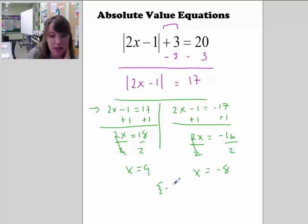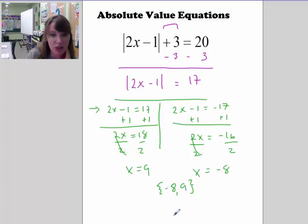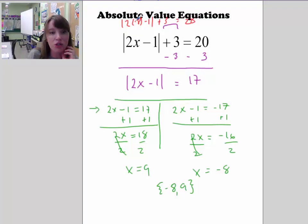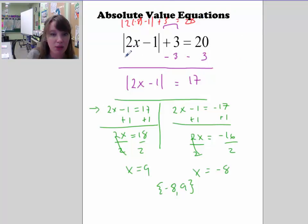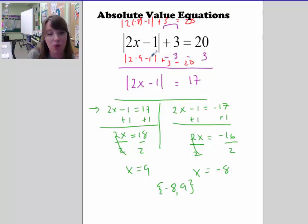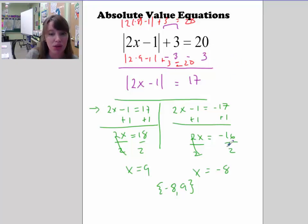So our solution set is {negative 8, 9}. Let's verify: if x is negative 8, the absolute value of 2 times negative 8 minus 1 plus 3 gives: 2 times negative 8 is negative 16, minus 1 is negative 17, absolute value of negative 17 is 17, plus 3 is 20. Correct. If x is 9: absolute value of 2 times 9 minus 1 plus 3 gives: 18 minus 1 is 17, absolute value is 17, plus 3 is 20. Both check out.